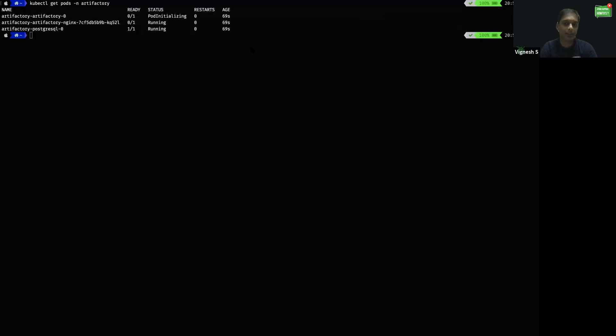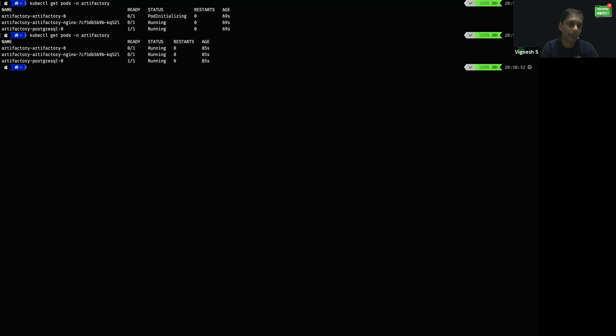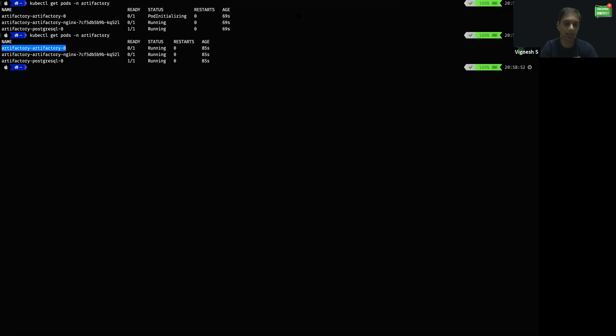After executing the command, I could see the Artifactory pod is being initialized. To confirm that, I used kubectl get pods -n artifactory and I could see the Artifactory pod is getting initialized and up and running. It will take a few more minutes.